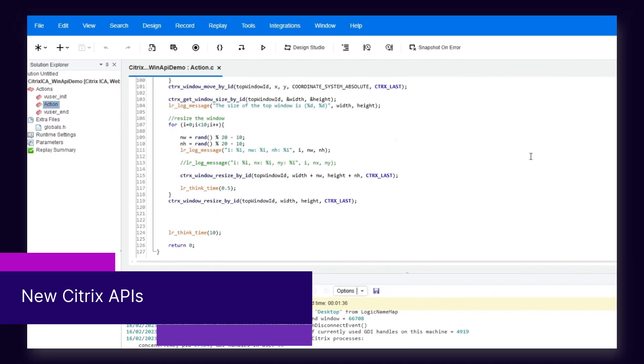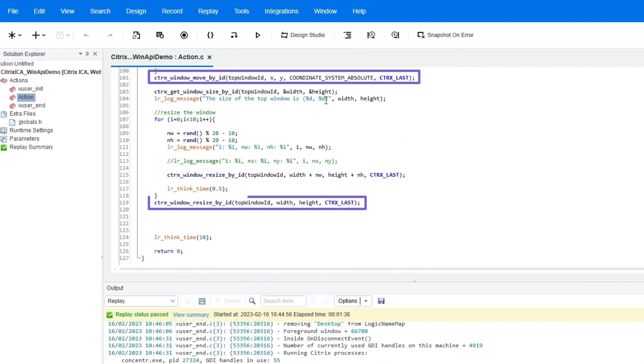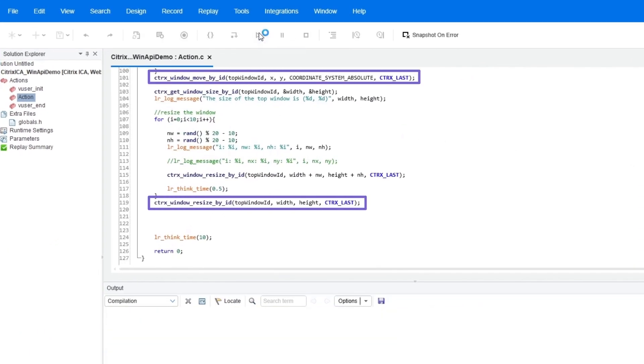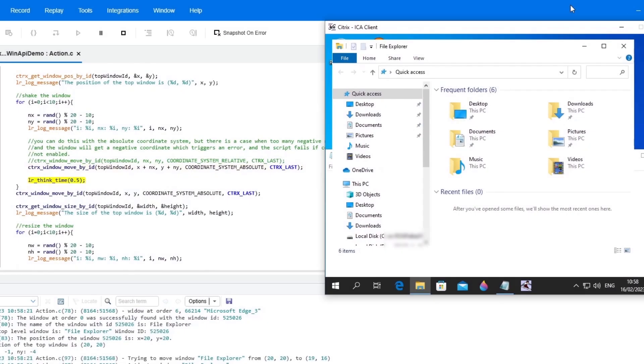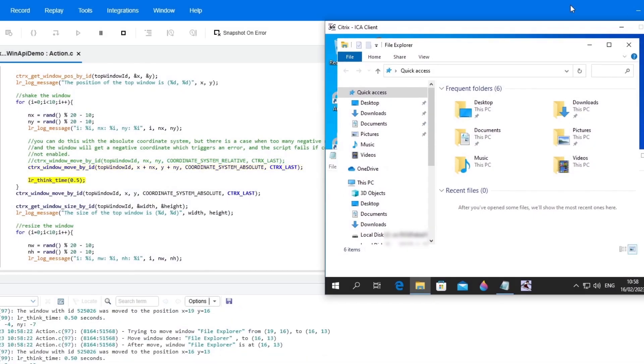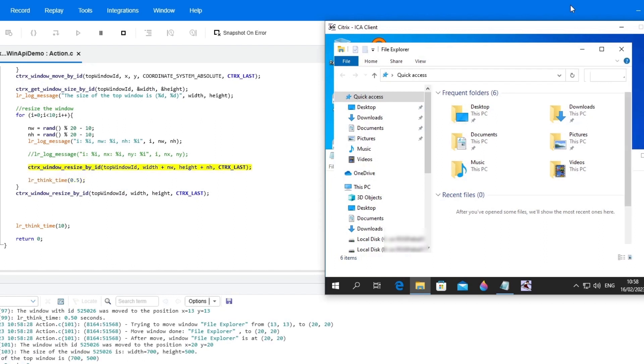The Citrix protocol has two new APIs to move or resize a window. Both functions use the unique window ID to identify the window.